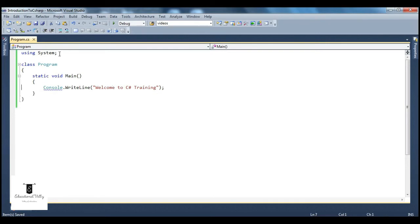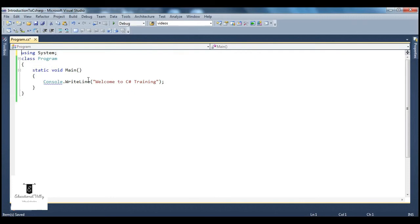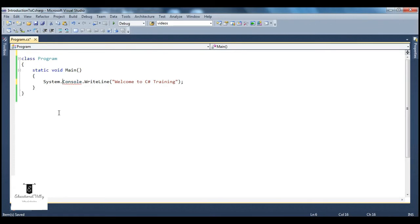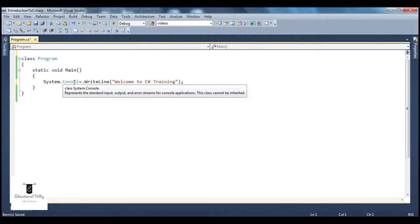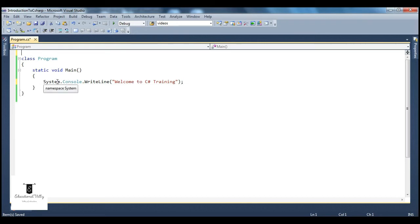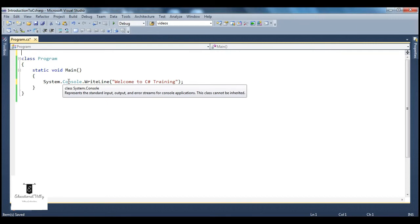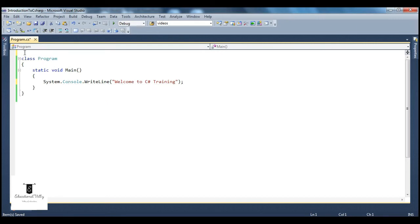Now, is it mandatory for me to use a declaration like this? No, not really. You can get rid of that if you want. But if you do that, you have to use the fully qualified name. So you can either use the fully qualified name, or you can use a namespace declaration — it's up to you, whichever is convenient. Usually people use namespace declaration at the top, because if in your program you are referring to the console class multiple times, you don't have to use the system keyword every time you use the console class. So that makes it easier — less typing, basically.